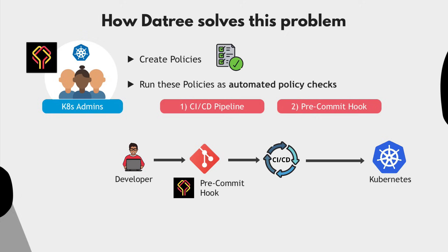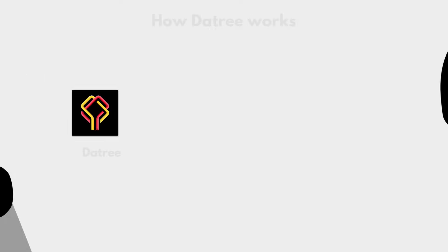This moves the configuration checks to the left, preventing them from ending up in the cluster, but also letting developers fix them right away without the need of back and forth communication from Kubernetes admins, explaining developers why and what needs to be fixed.